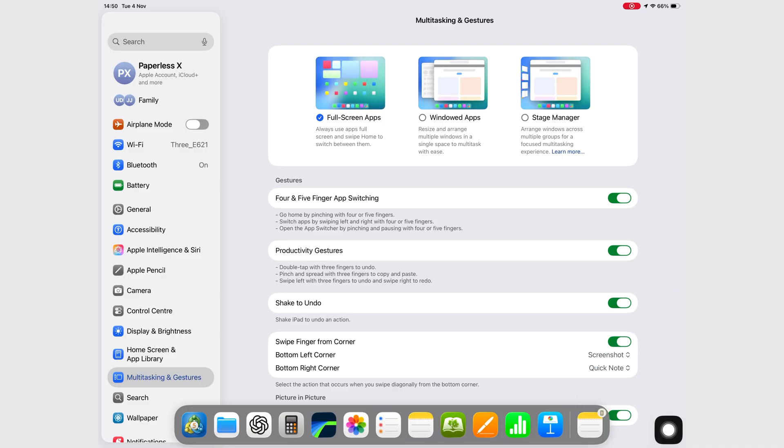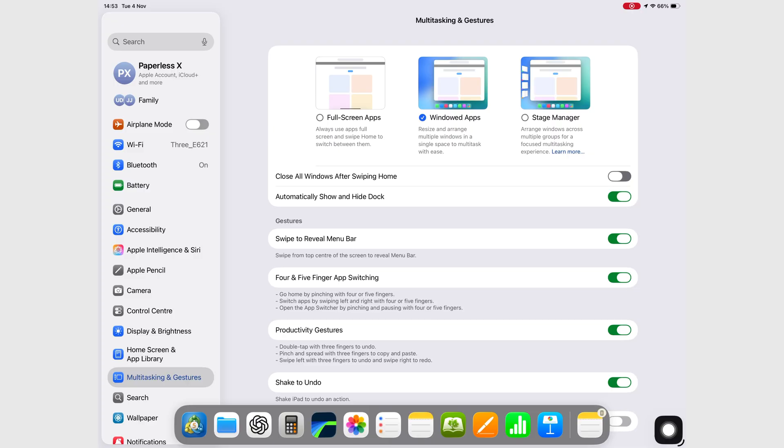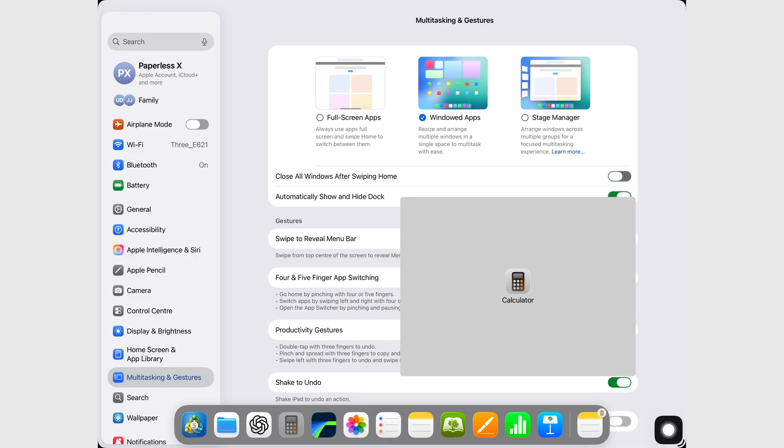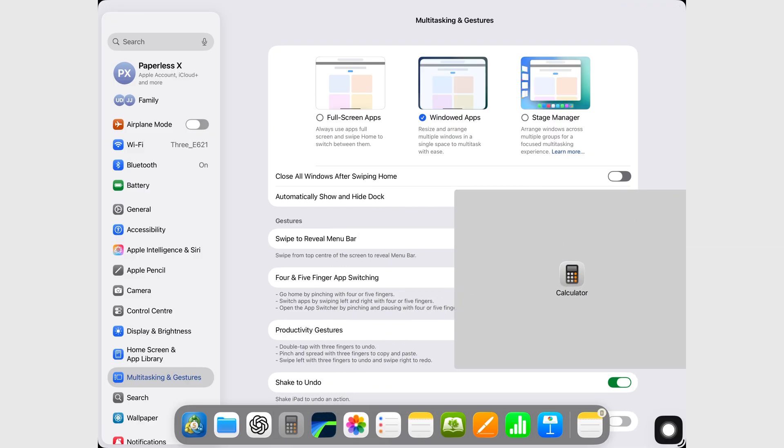tap your way through a couple of steps, and then finally select Slide Over. It's slower, clunkier, and honestly, the opposite of intuitive.